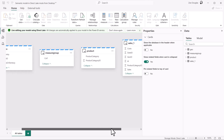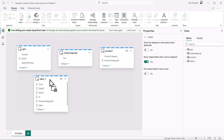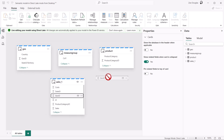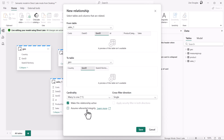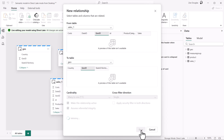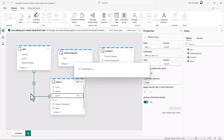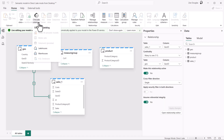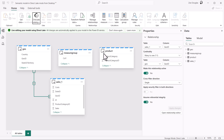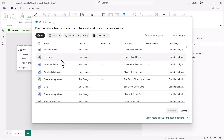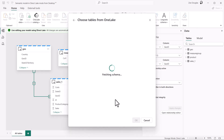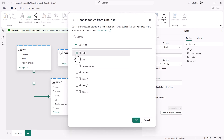I can create relationships between the tables by dragging and dropping columns. Assume referential integrity here now removes the blank option that may show in slicers for Direct Lake models. This Direct Lake model also allows multi-source. I can return to the One Lake Catalog and pick another lake house or warehouse and bring in tables from there as well, similar to an import model where I can bring in tables from multiple sources, and I can create additional relationships between the tables from the One Lake.